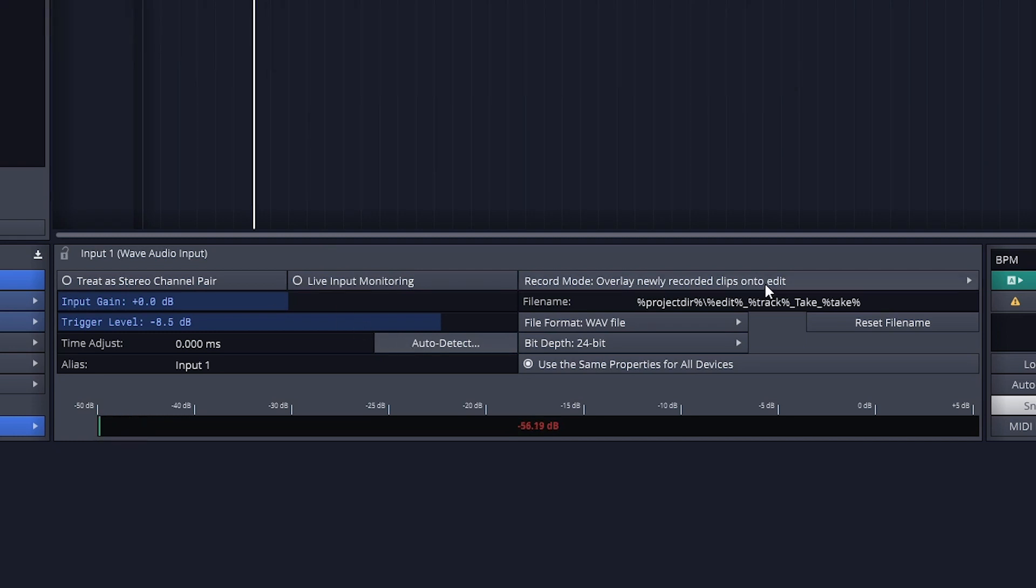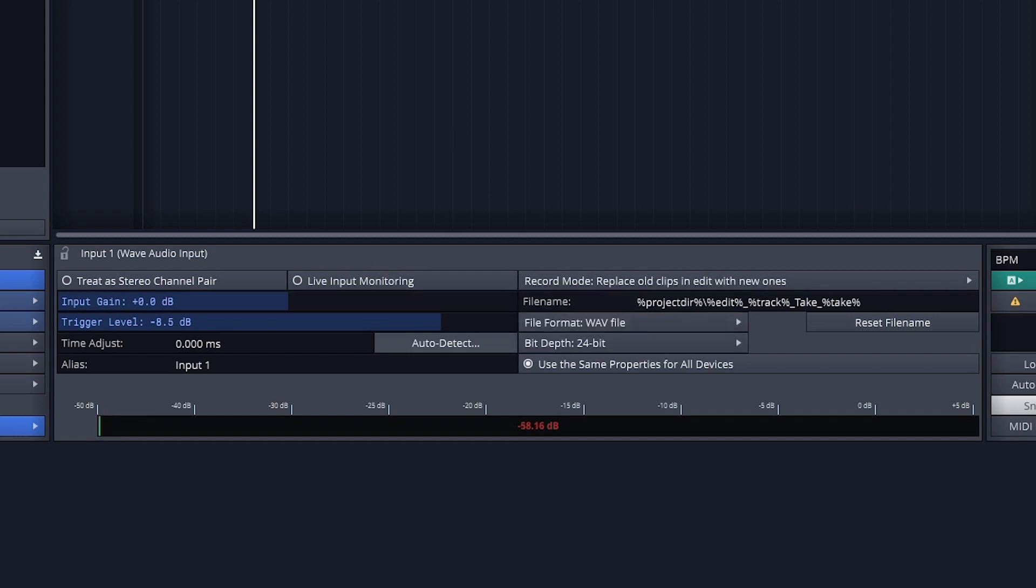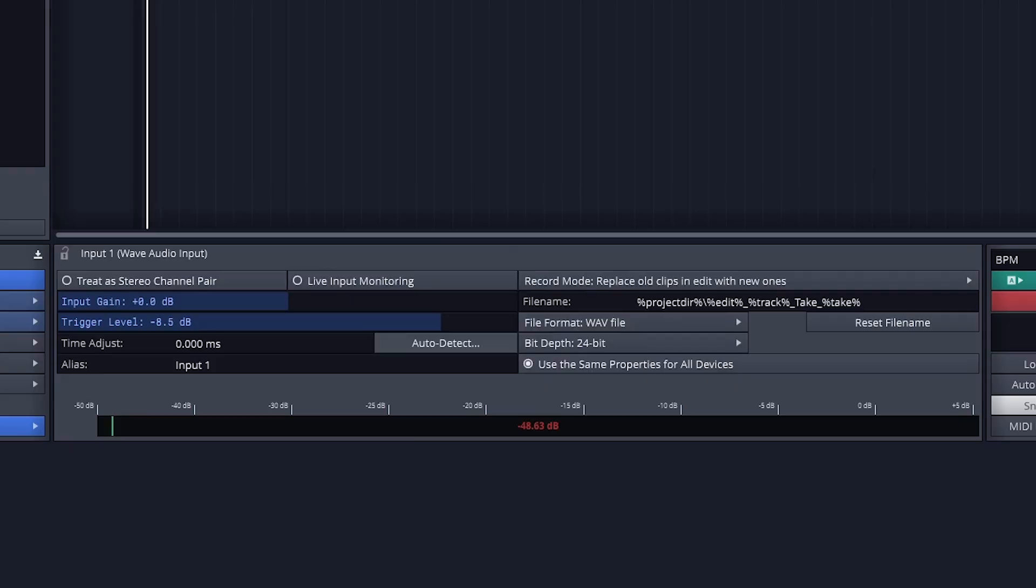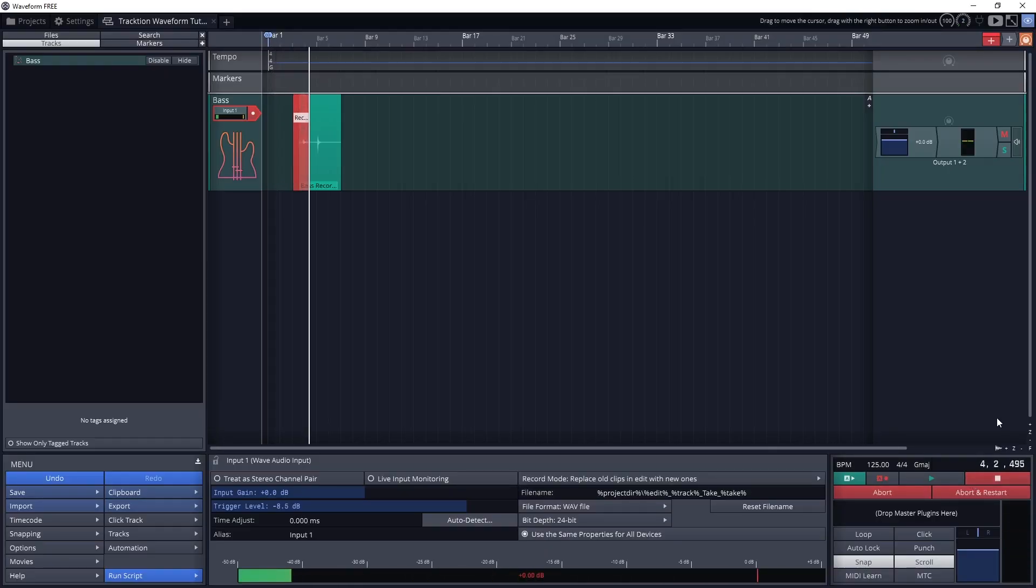Record mode determines what happens when we record over a clip that's already there. This is important to consider when we're recording multiple takes. The default is to overlay tracks so they just sit on top of each other. We can also replace the old clips, which trims them away and doesn't play them, but they can be trimmed back to overlap.